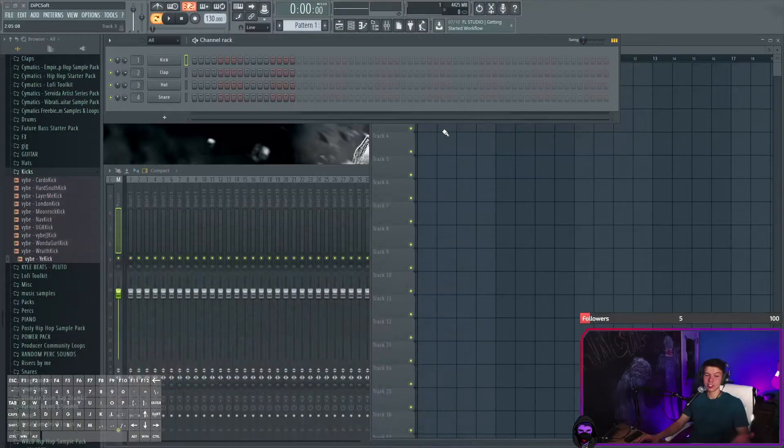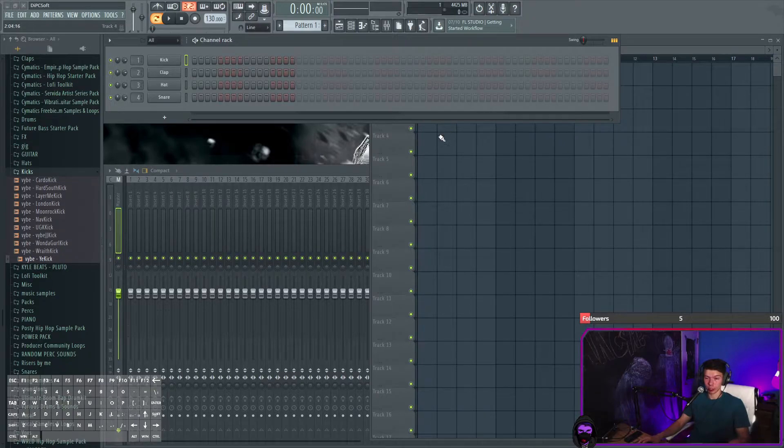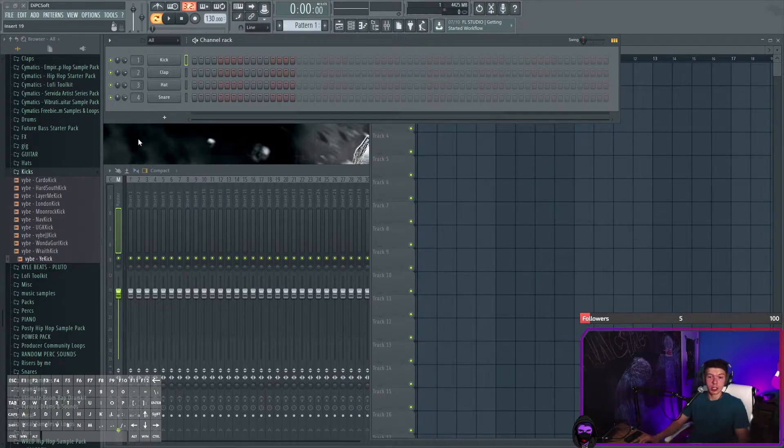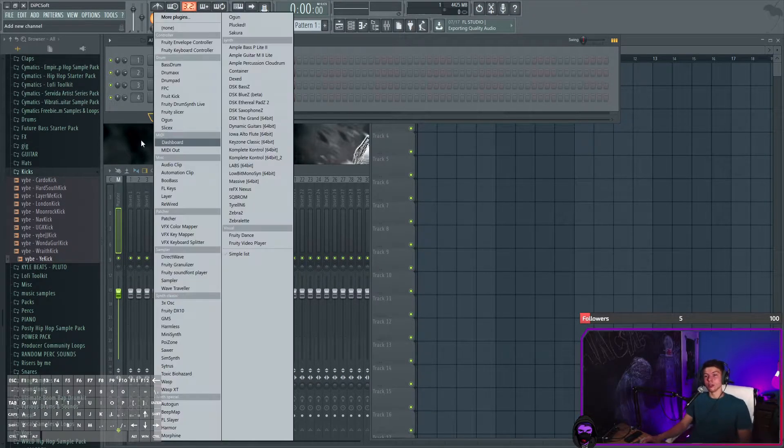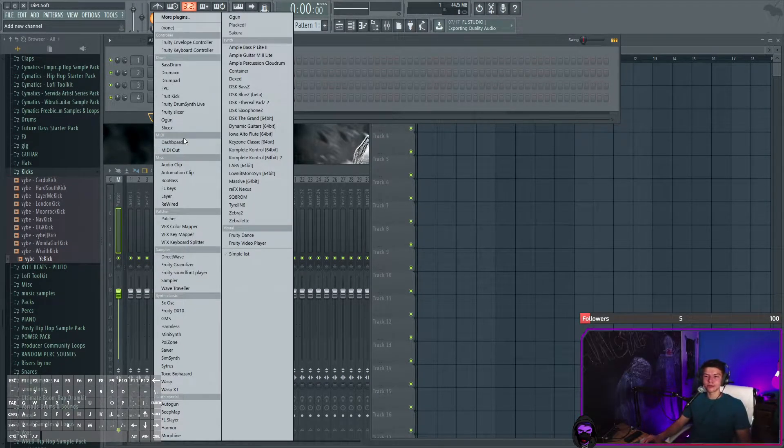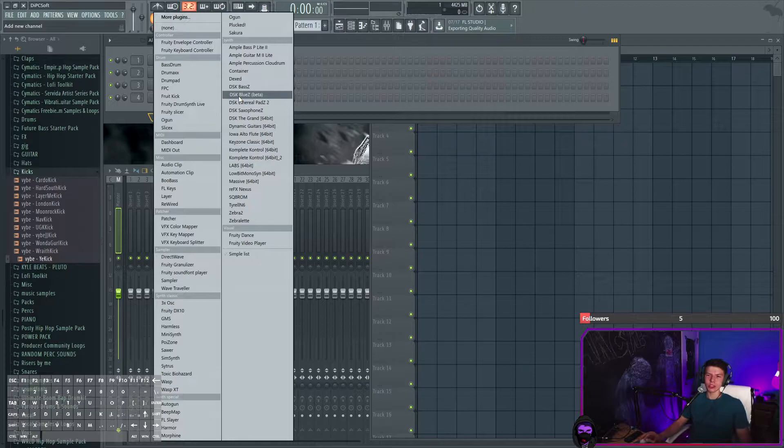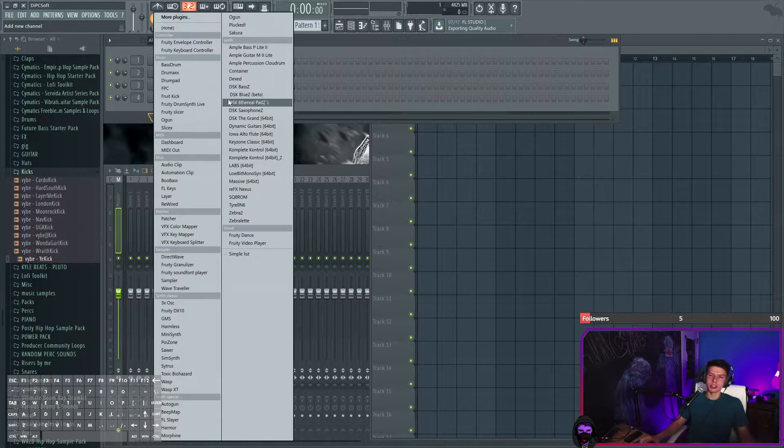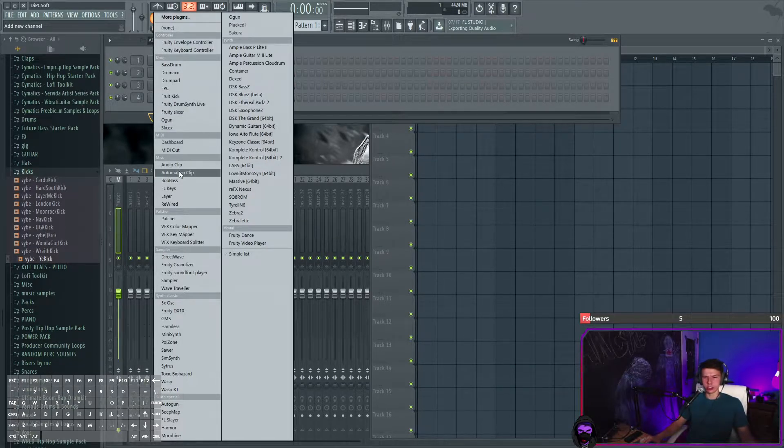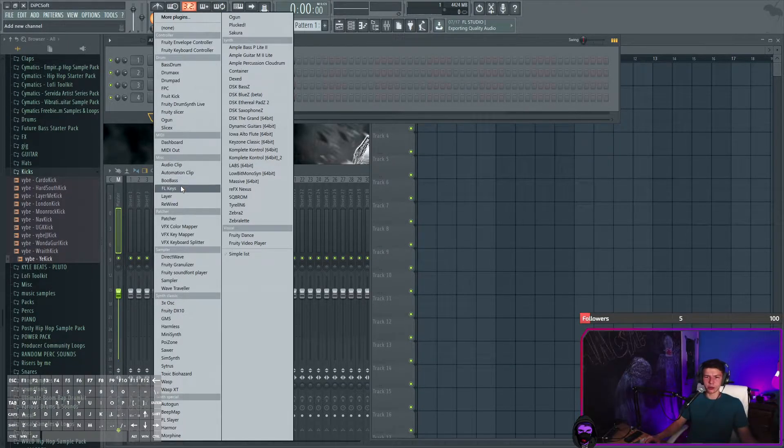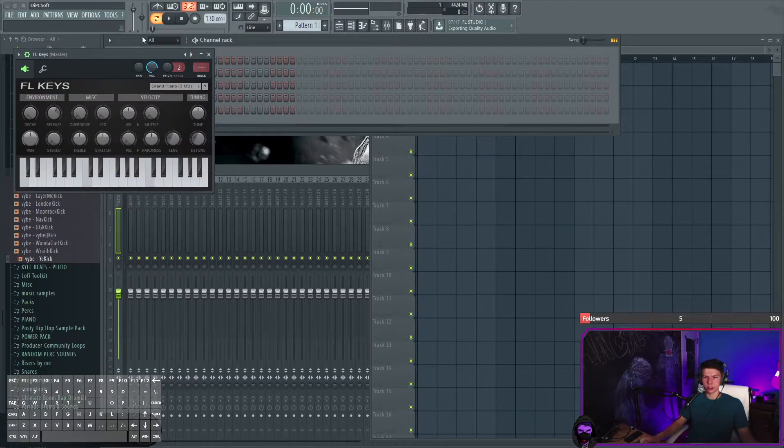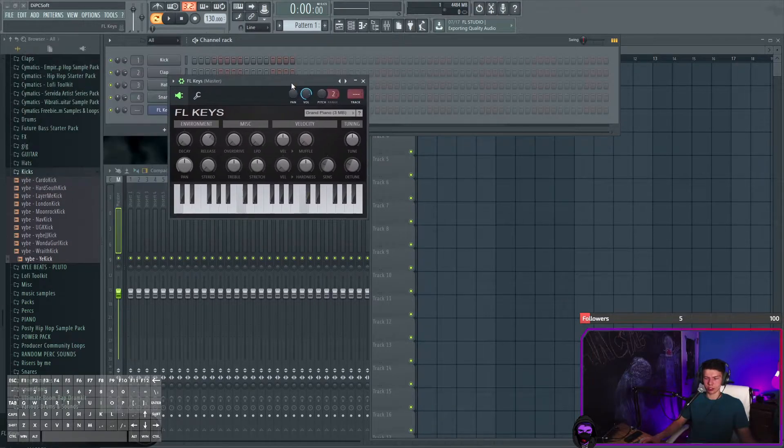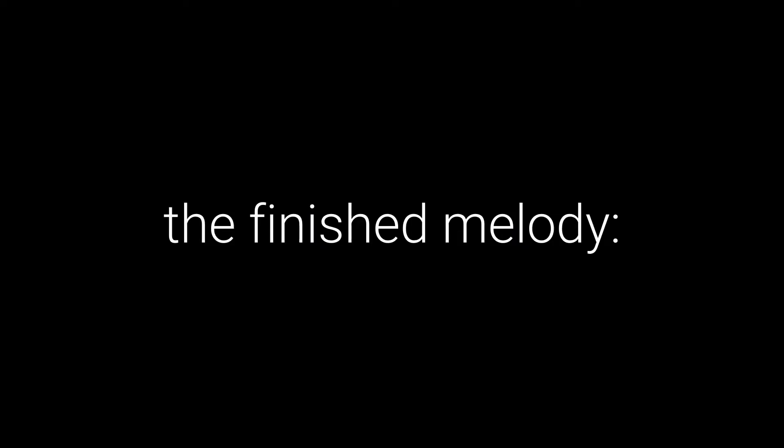An absolute banger right there. So let's go into this. I think it's only right to start out with the FL Keys - I mean, it's a piano.